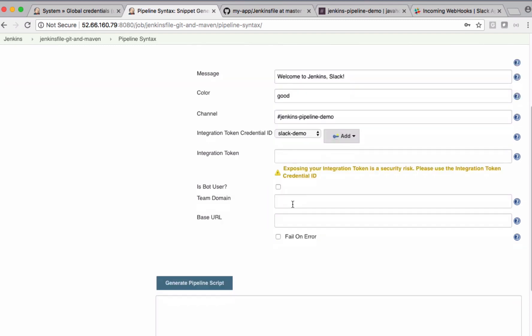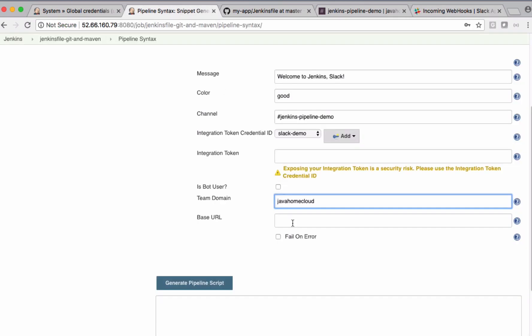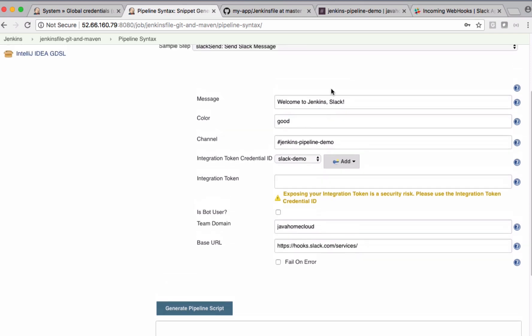I need to put the team domain, which is Java Home Cloud. And the base URL - if you come back to this one, this is going to be the base URL. Copy that and keep it here.